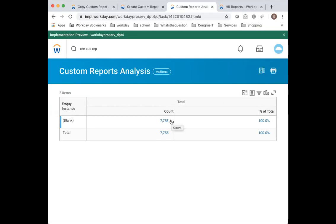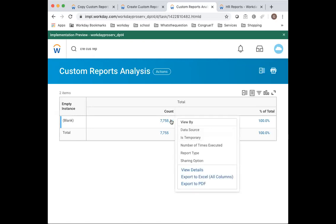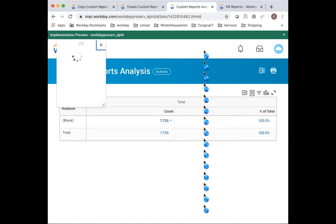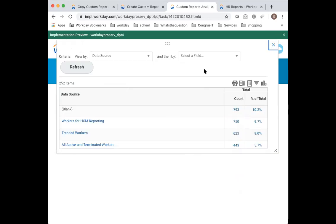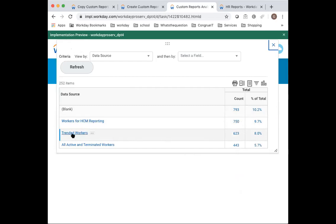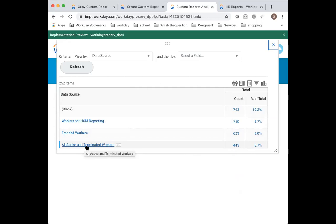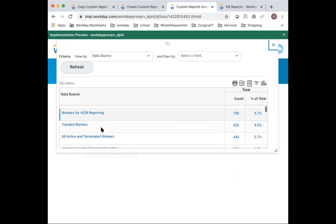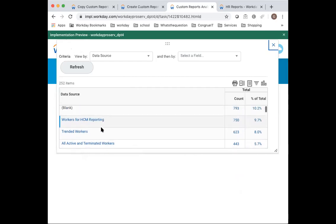The first thing that I usually do is check a couple of governance features. I check the usage of data sources, on what data sources these reports have been written. I like to see workers for ATM reporting being used and trained workers being used because this is your analytics data source. This all active and terminated workers is an old data source that is pretty slow, should only be used for effective data reporting.